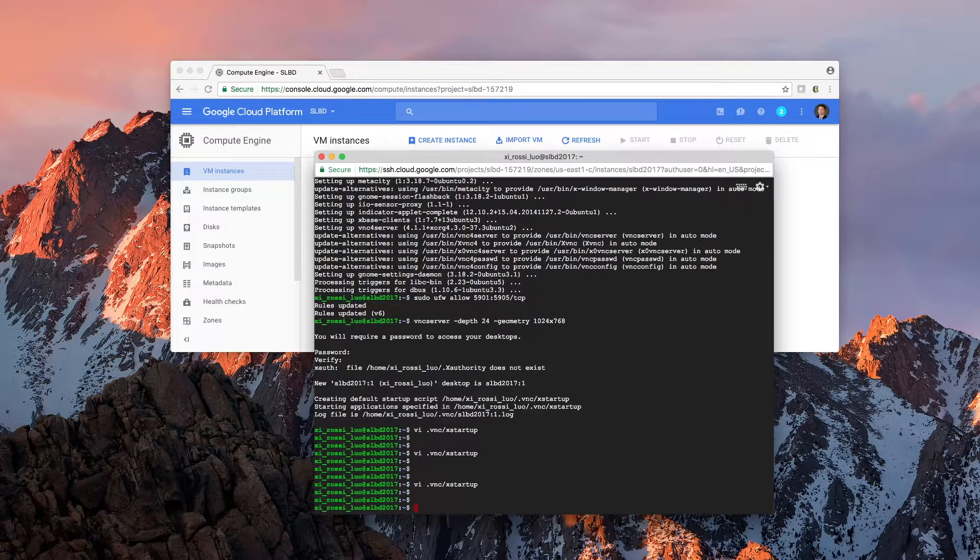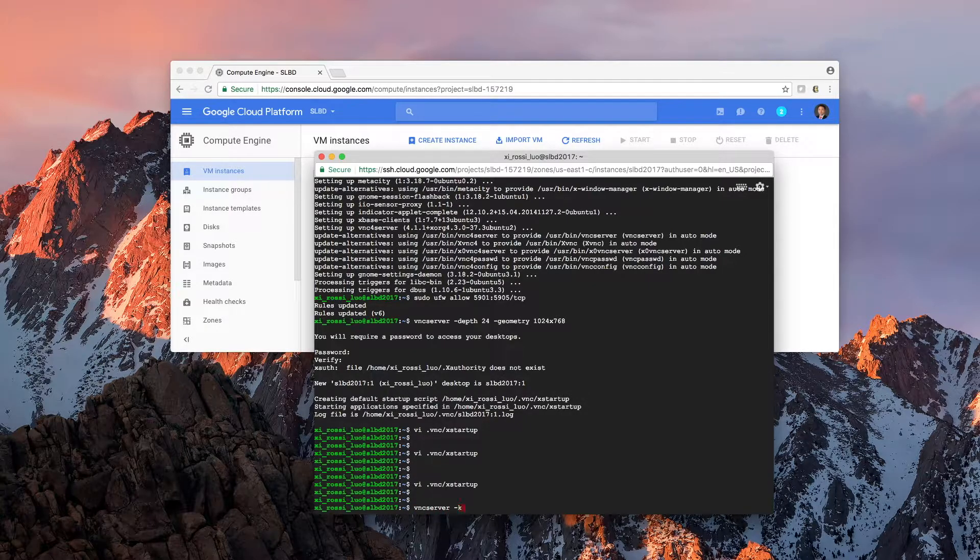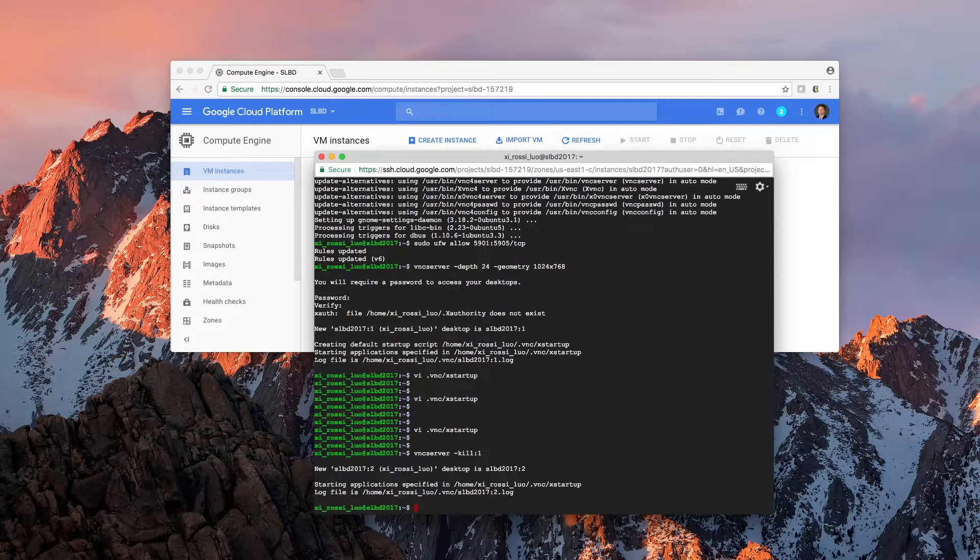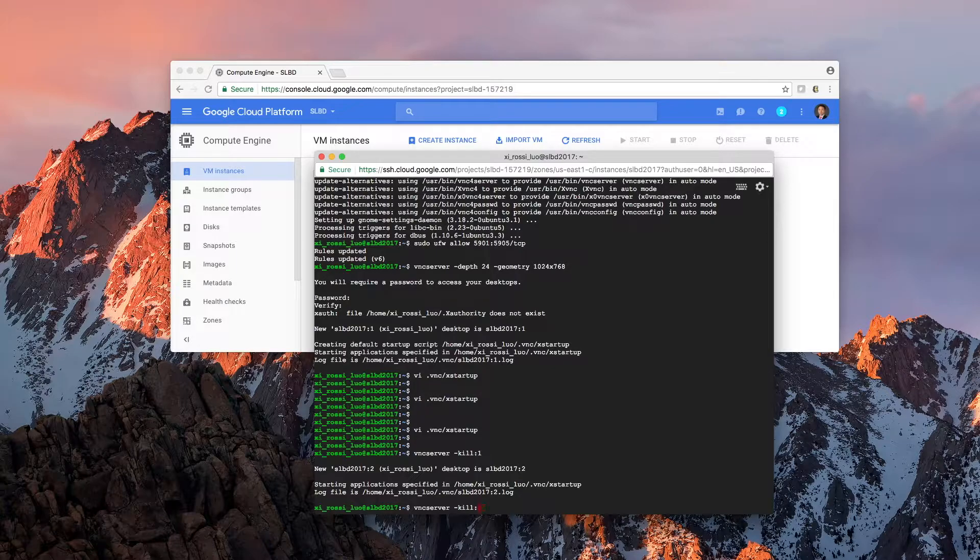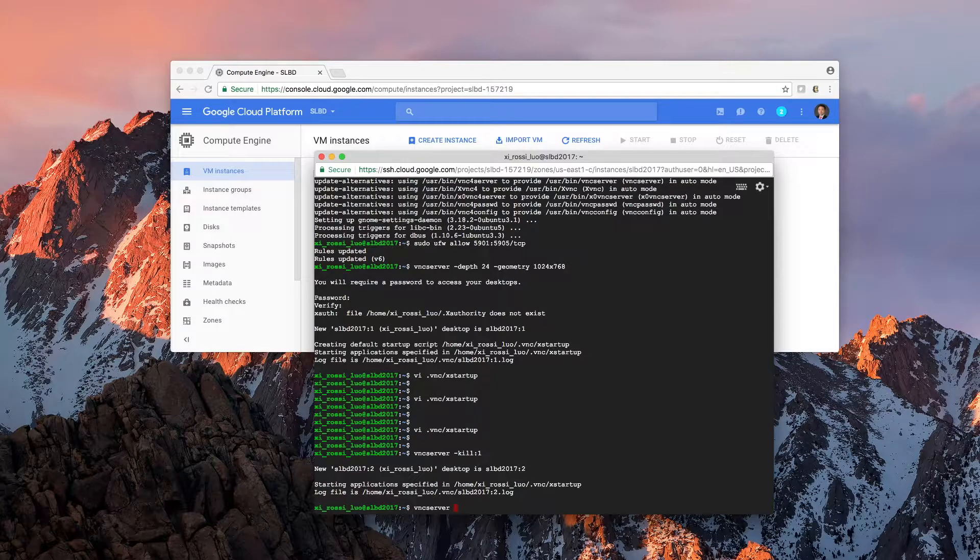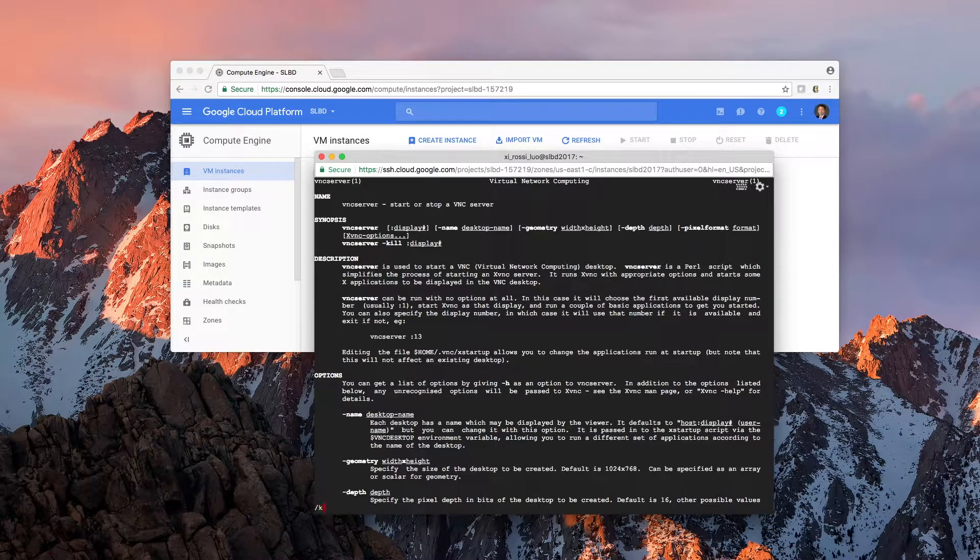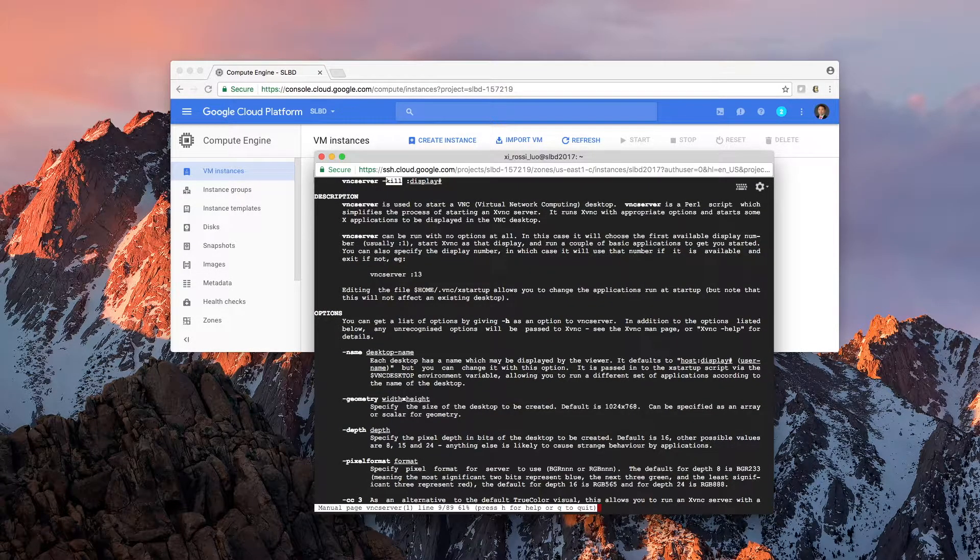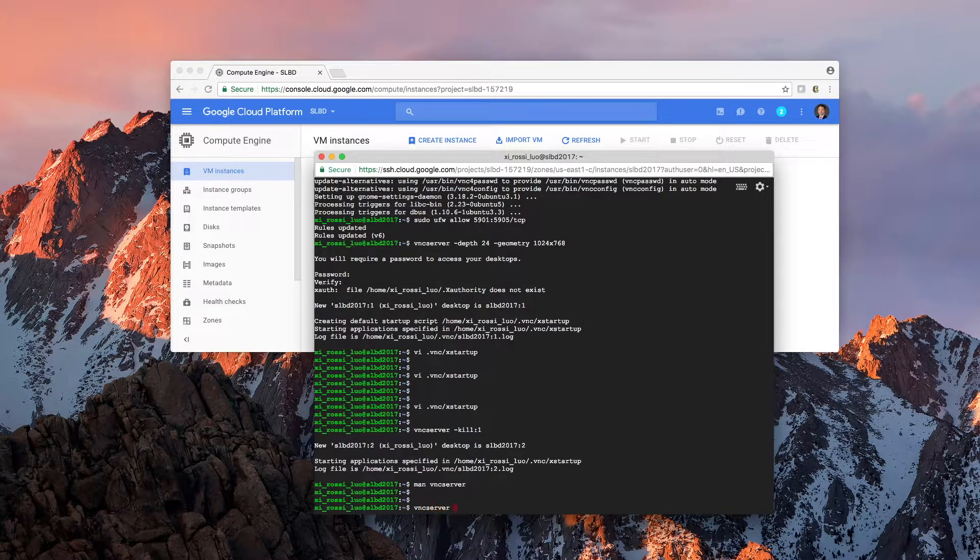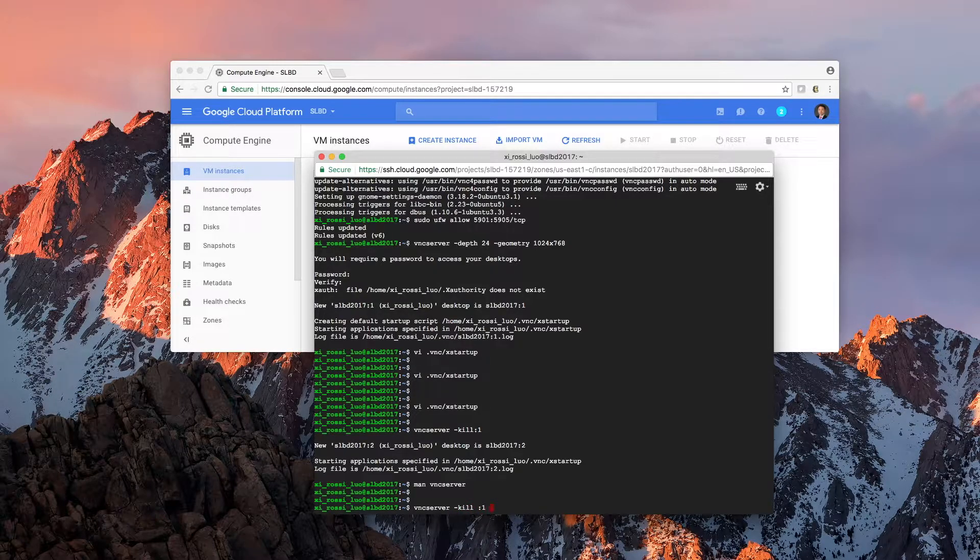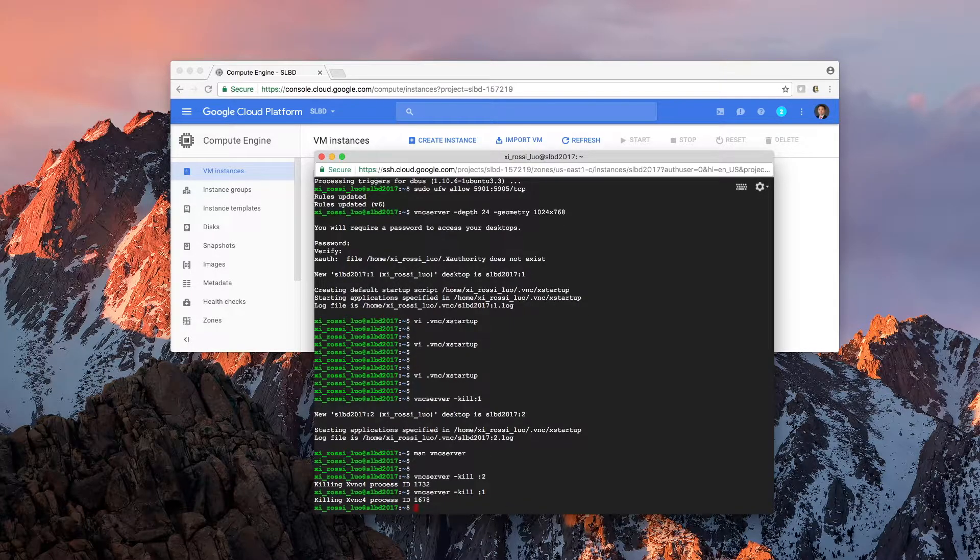Now, we're going to vncserver kill :1. I should kill the first server. Now, I'm going to restart the server again.